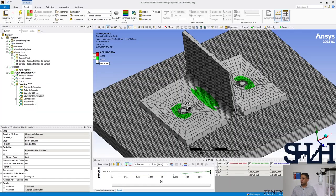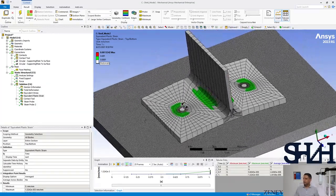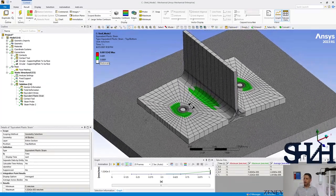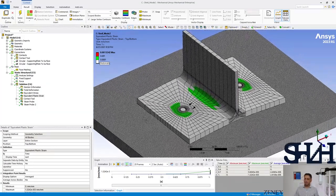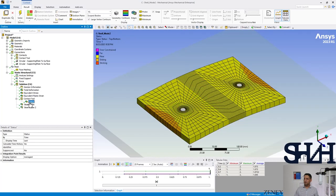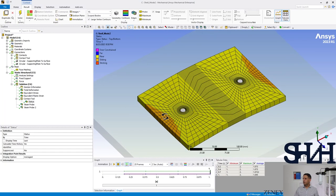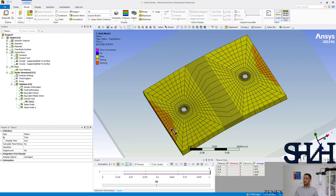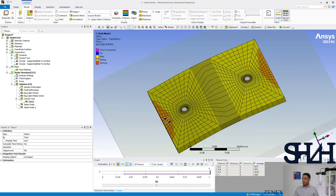Here we can see where we have plastic strain and the contact tool results. The area of prying force is not very close to the bolt, which shows that this is Mode 2 behavior.